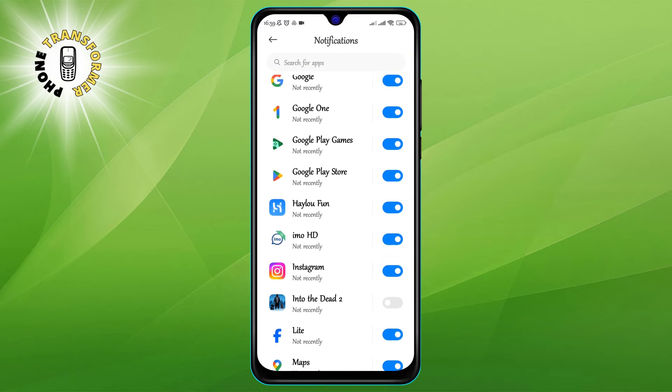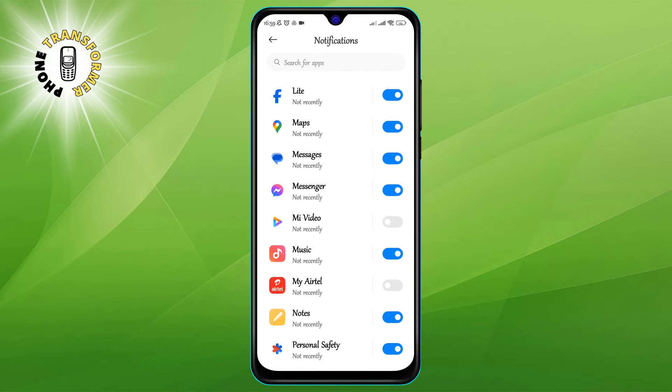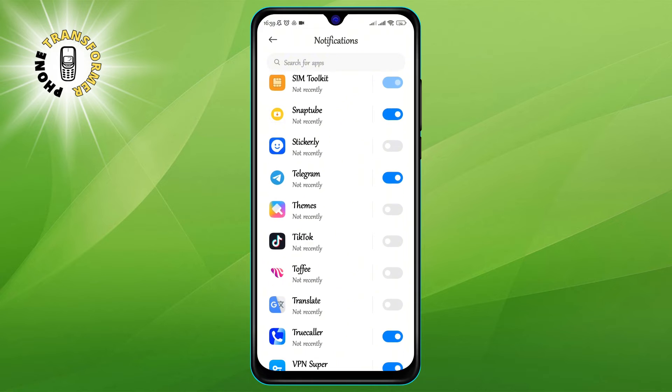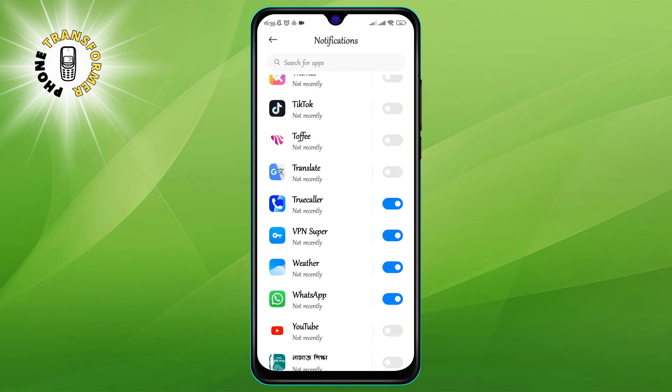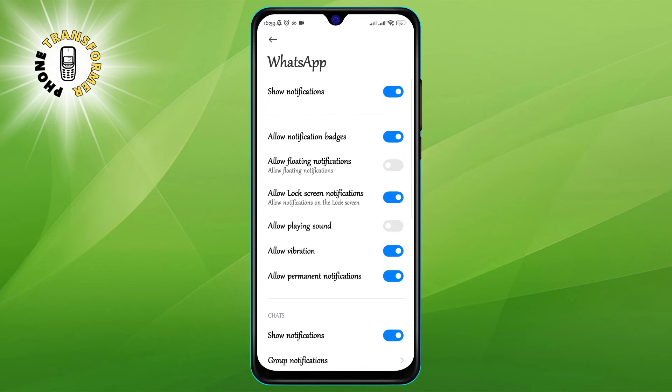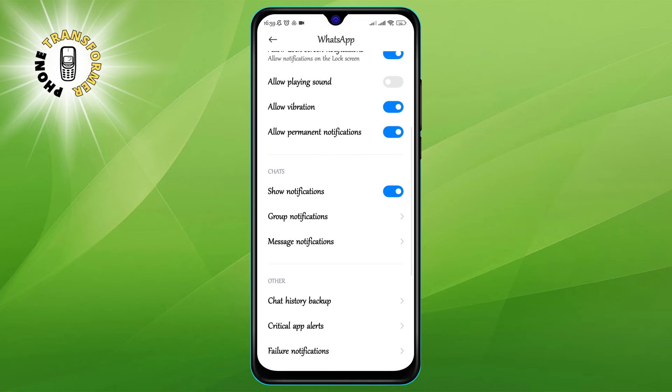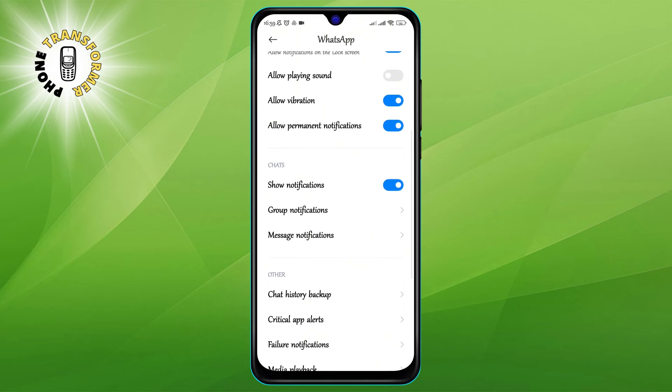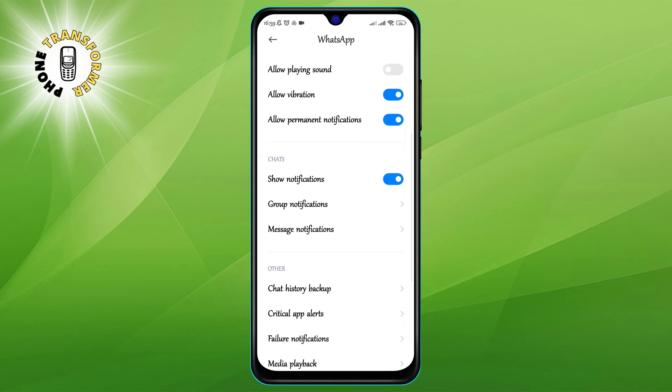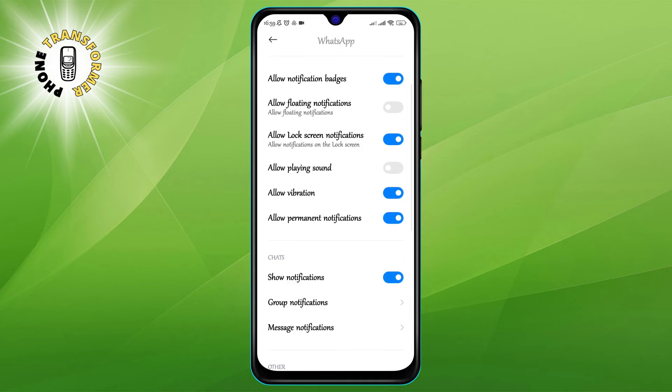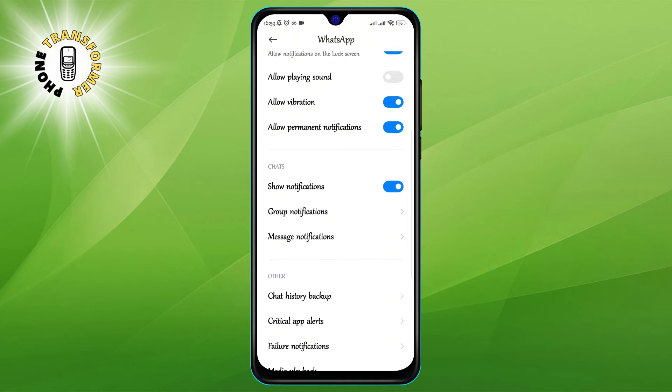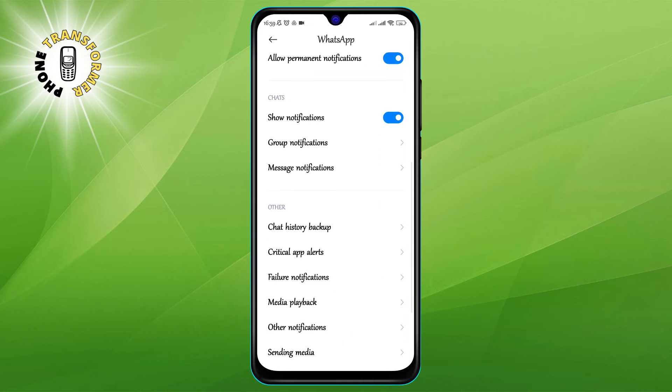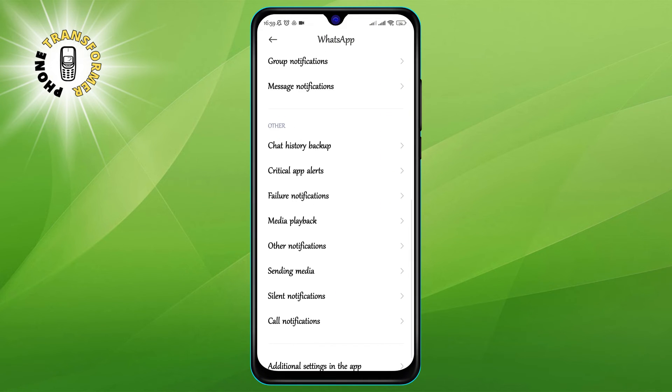Step 4: Now, scroll down and look for WhatsApp. Tap on it to open its notification settings. Here, you can see different categories of notifications that WhatsApp sends you, such as message notifications, group notifications, call notifications, etc.